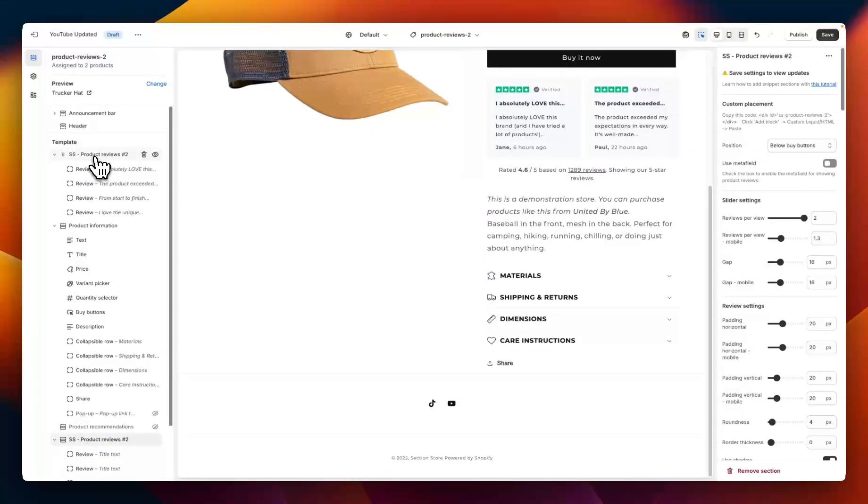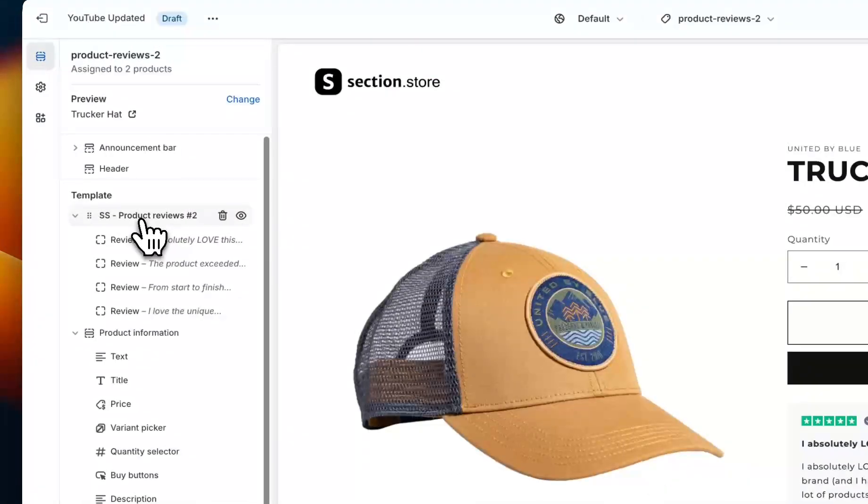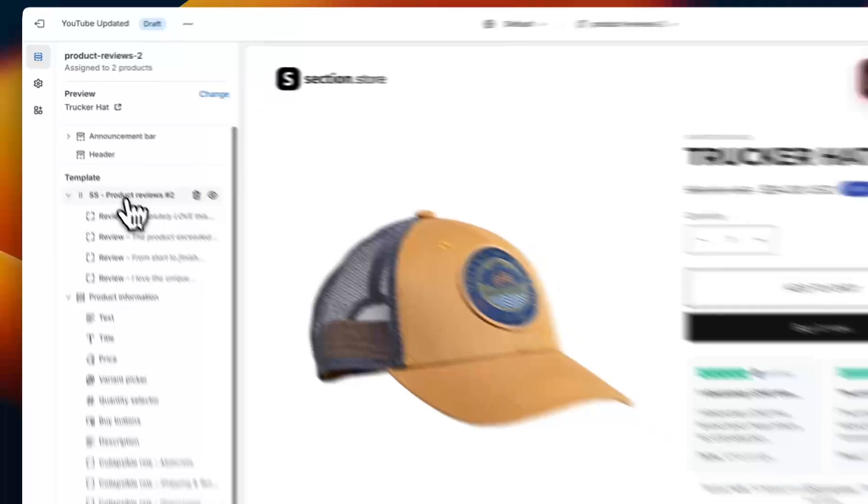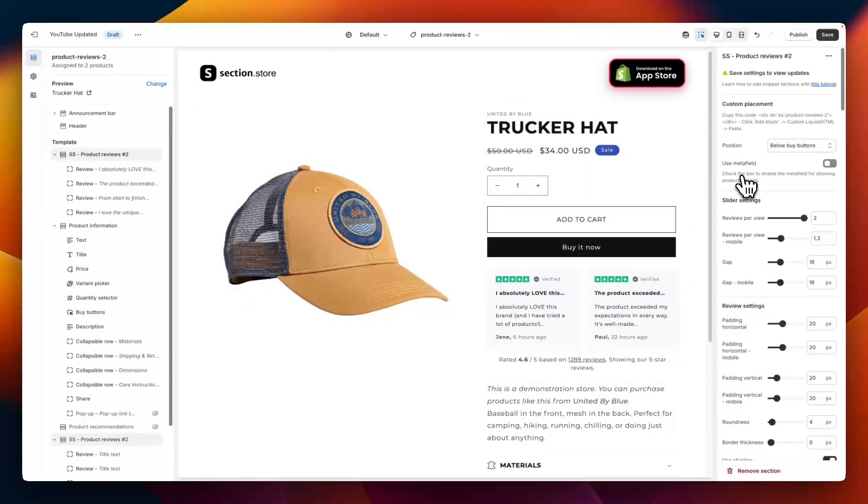Here's the section up the top that I've customized earlier. To start customizing the section we want to click on the overall section name which gives us the overall section settings here on the right hand side.